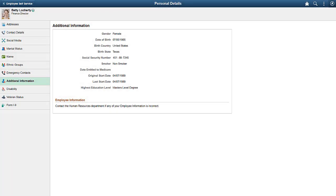In Employee Self Service, an employee can view her own social security number. Now, let's see how the HR department can use the Page and Field Configurator to partially mask the social security number, showing only the last four digits.